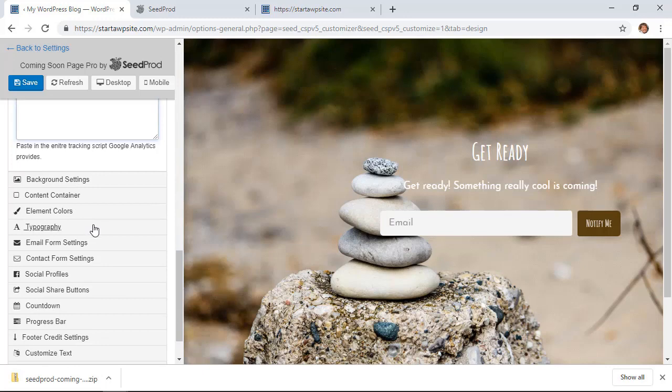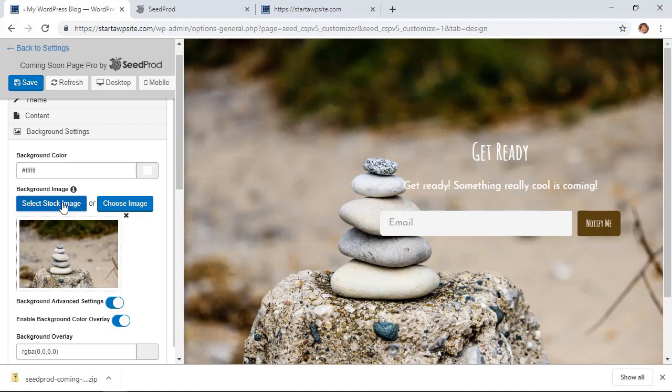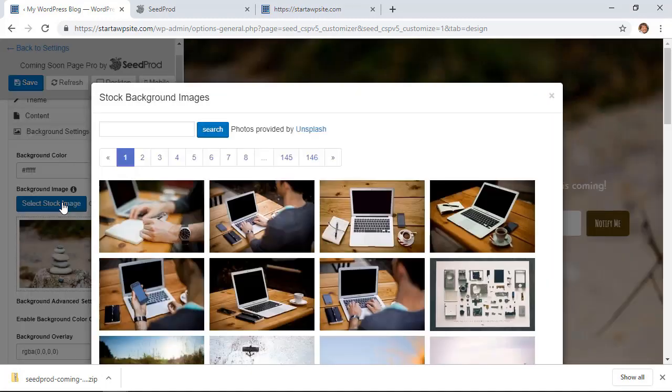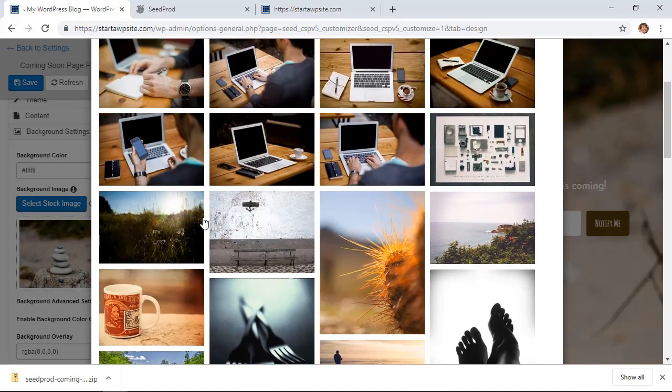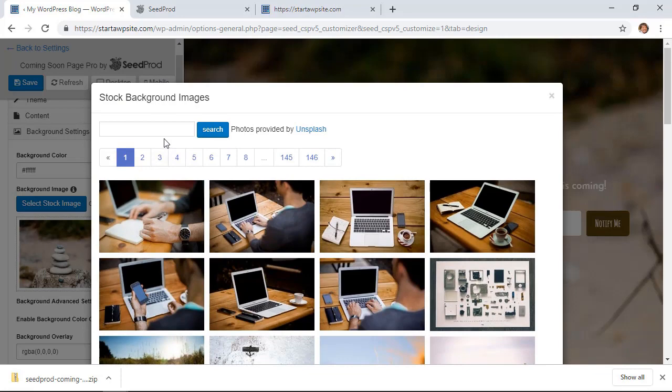Under Background Settings we can change that here. And so this is kind of the great thing about this: if you already have an image you can choose that and upload that. If you don't, you can select the stock image and there are all of these images that they're pulling in from Unsplash that you can choose from.